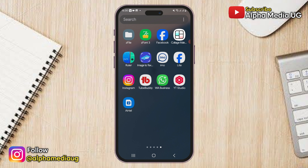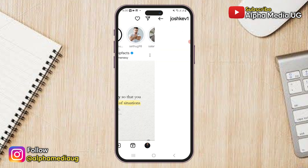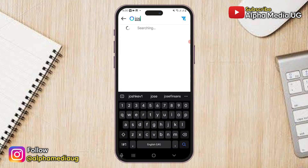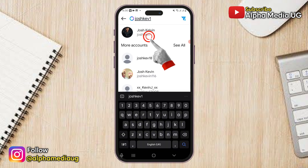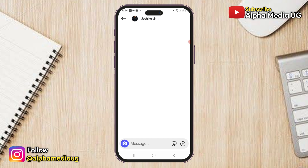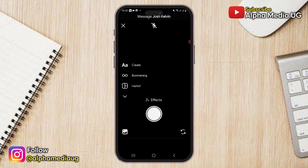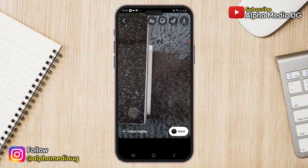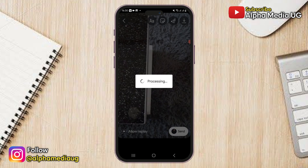For the second solution, swipe to the Messenger section and then search for your account name. Once it appears, click on it and it will open the chat section. In the chat section, click on the camera icon and then capture the photo or video you'd like. Once you've captured it, before sending, you will see a download or save option at the top right corner, so you can click on it and the photo or video will be saved to your gallery.